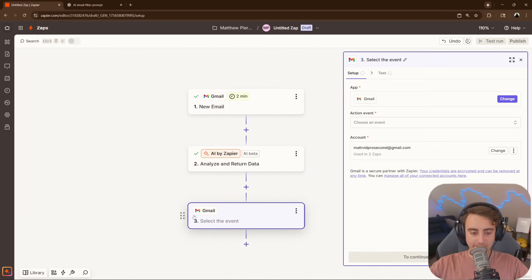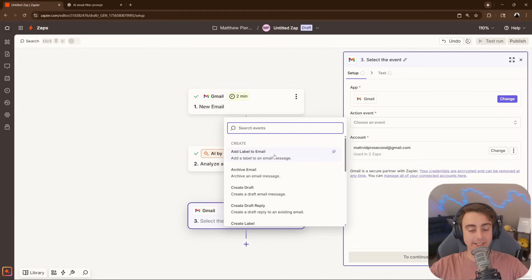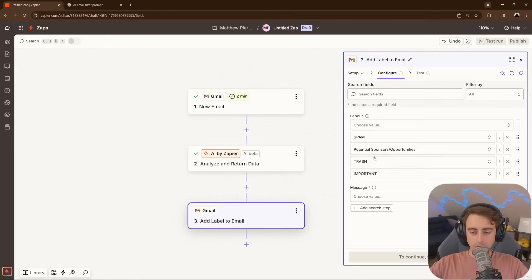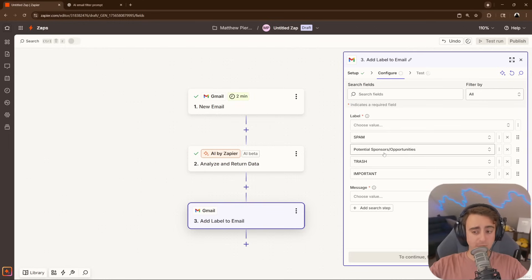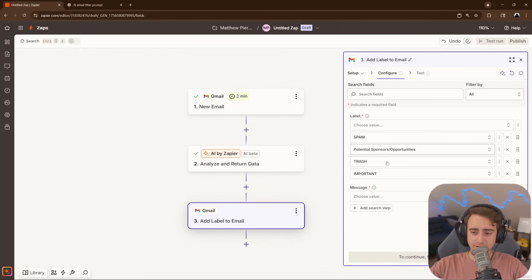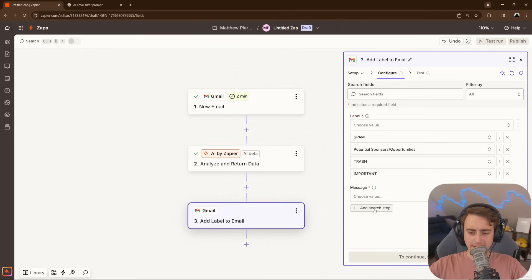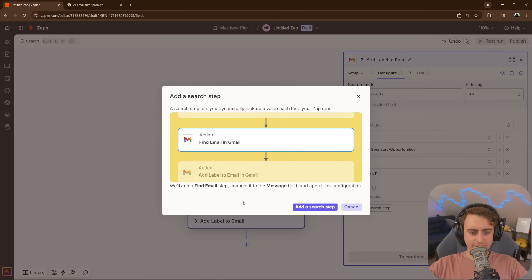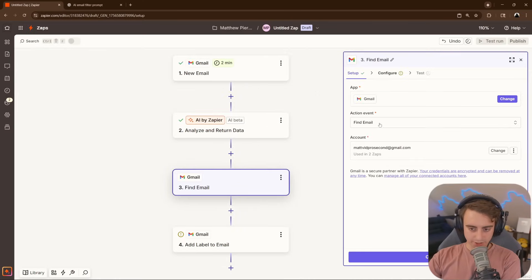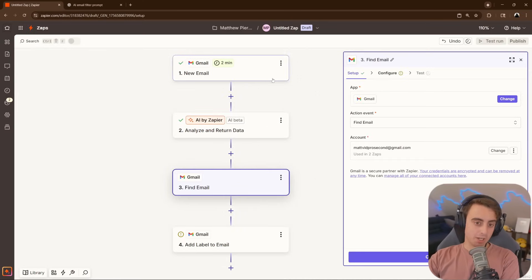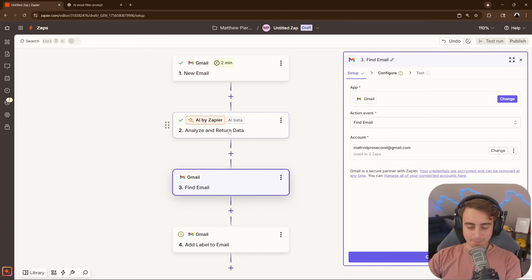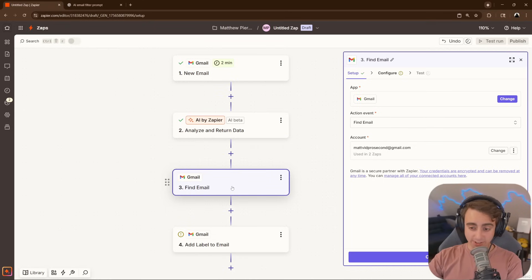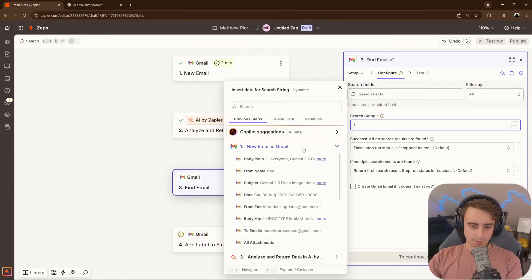I'm going to re-add the Gmail, and this time we're going to select Add Label to Email, so my emails automatically get labeled. We'll go ahead and give this access to a couple of labels, Spam, Potential Sponsors, Slash Opportunities, Trash, and Important. To make it choose the right message, I believe we have to add an additional search step. As you can see, this one is Find Email, so new email comes in, AI makes a decision on the email, it goes and finds that same exact email, and then labels it.